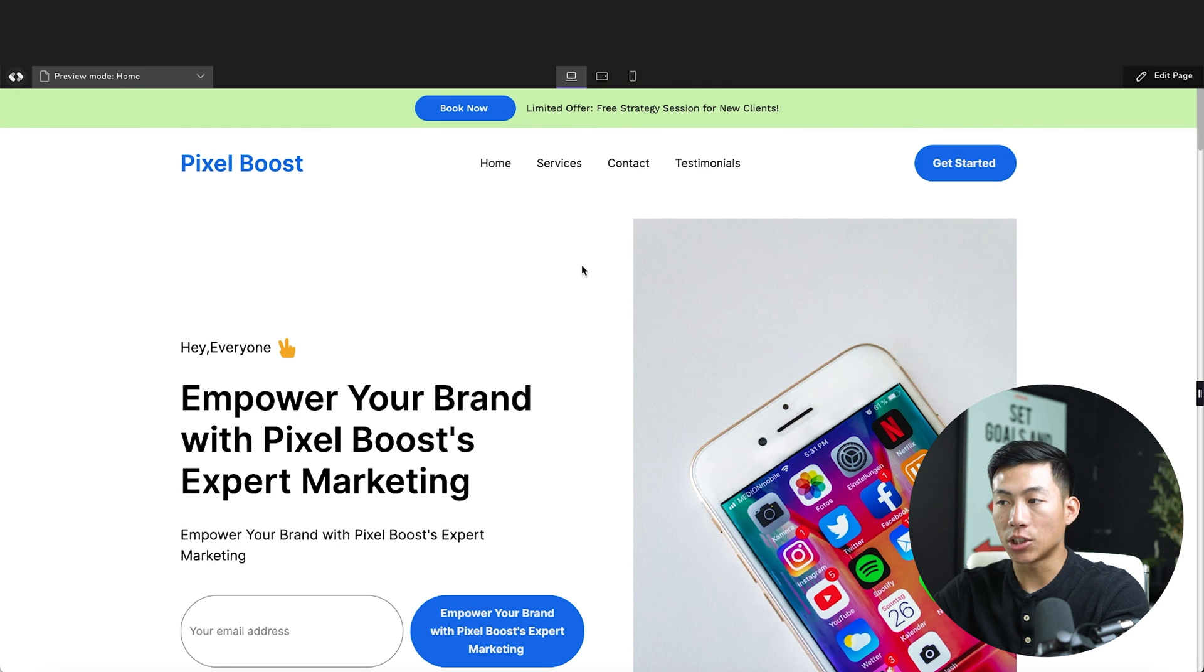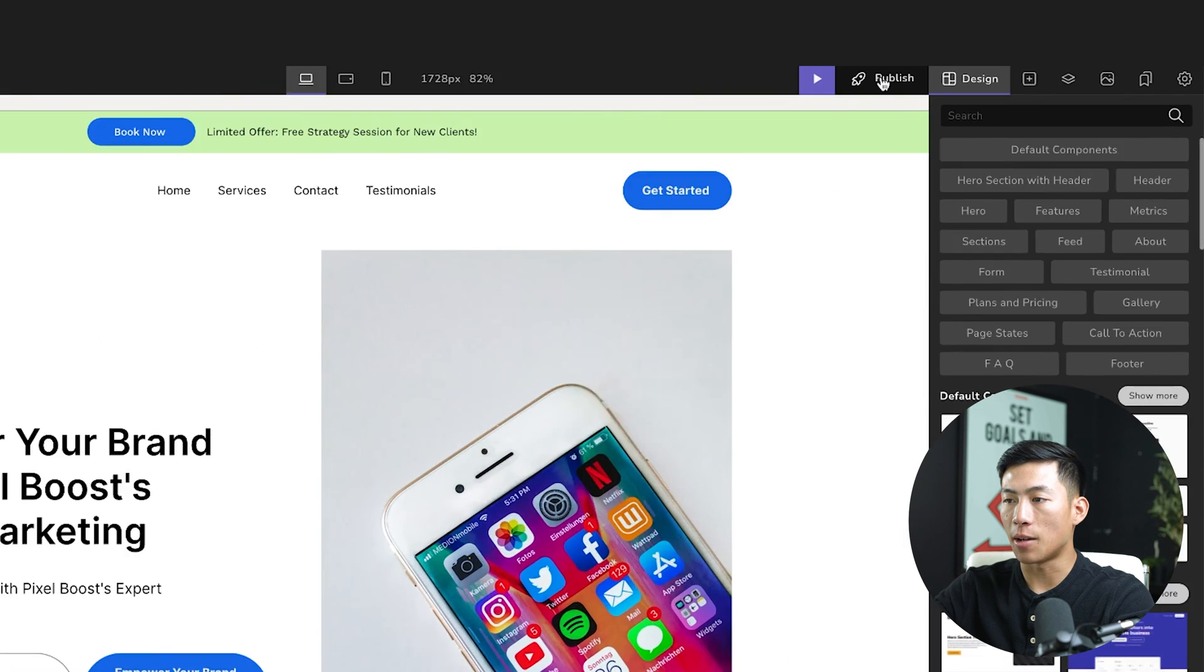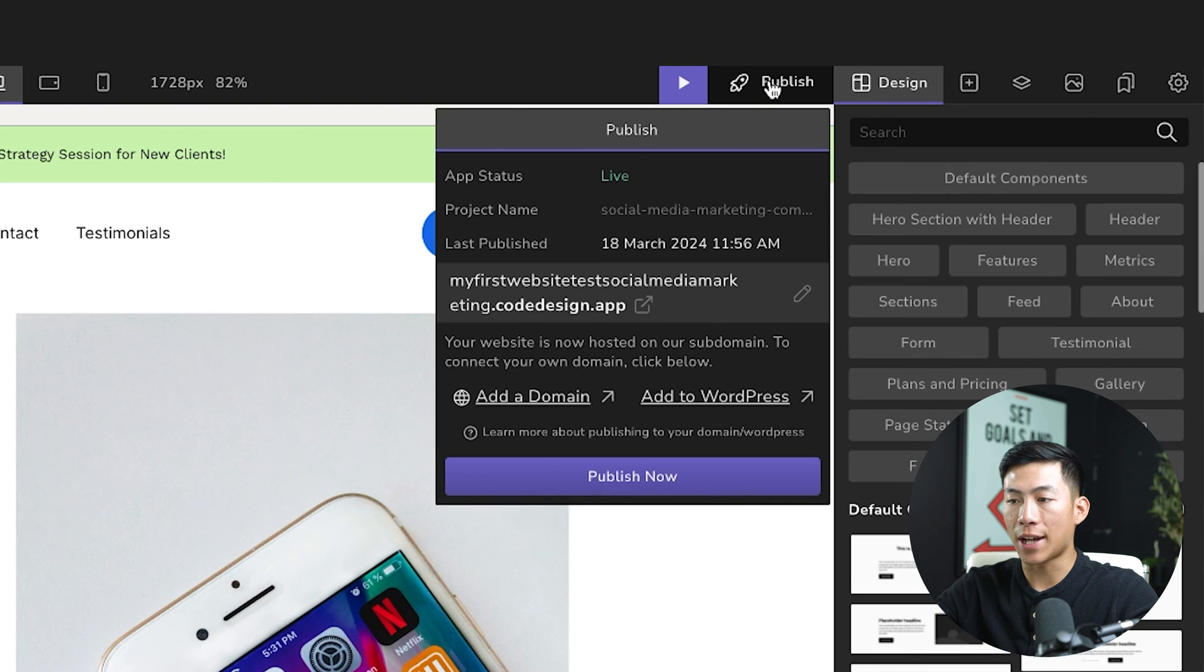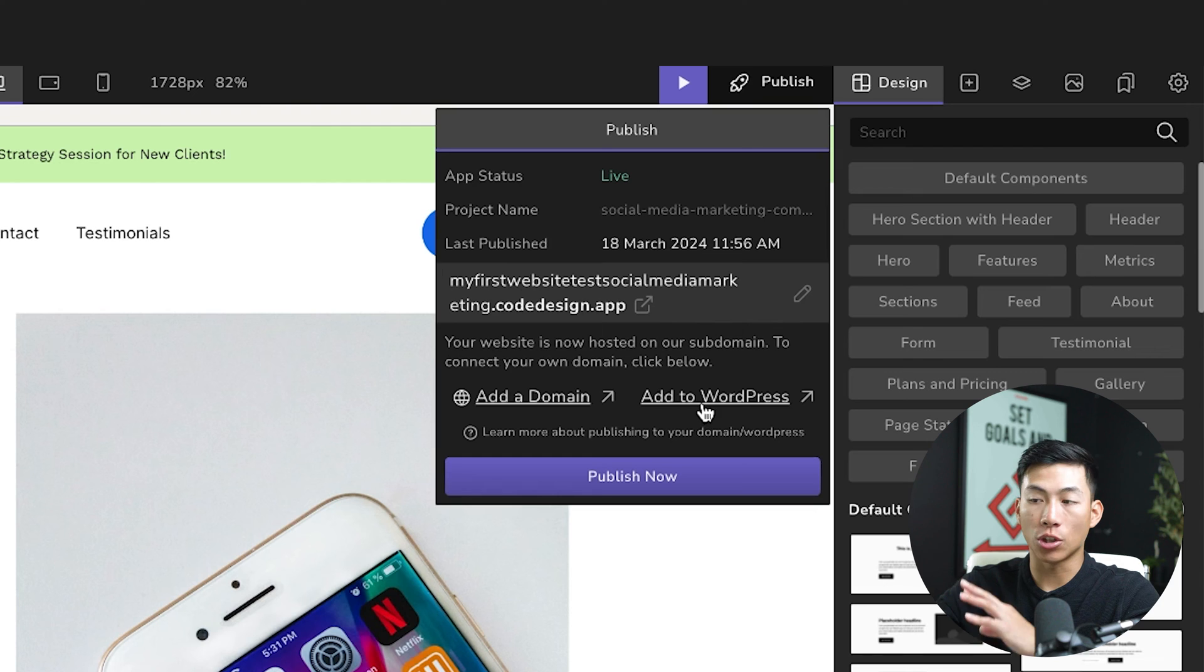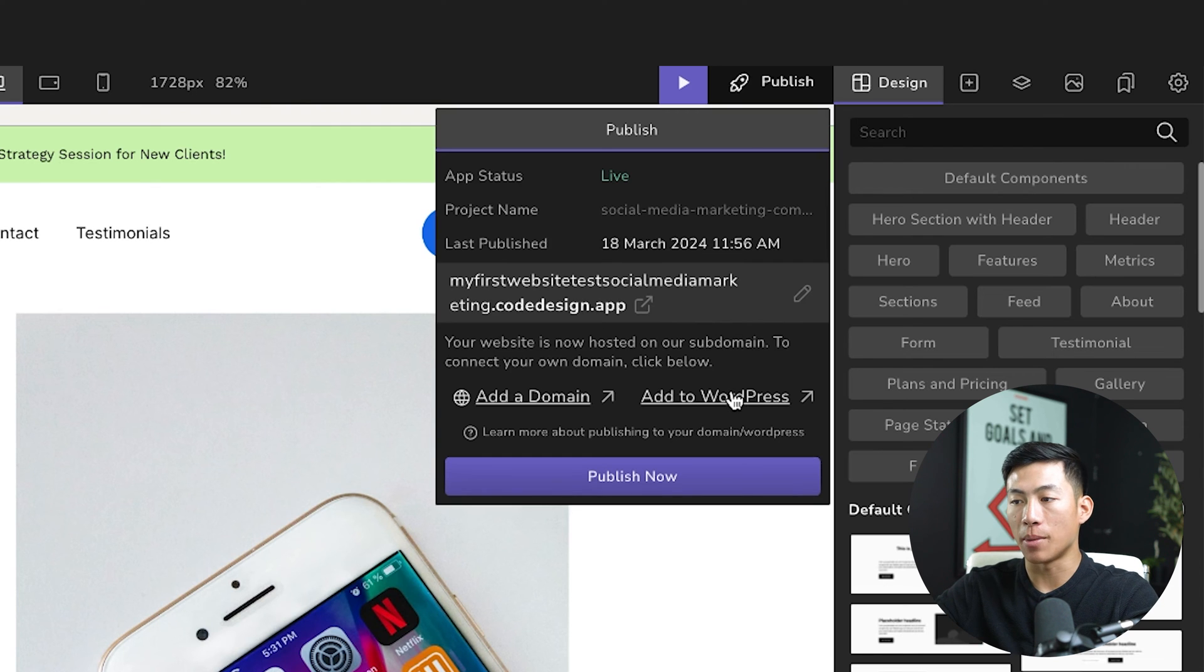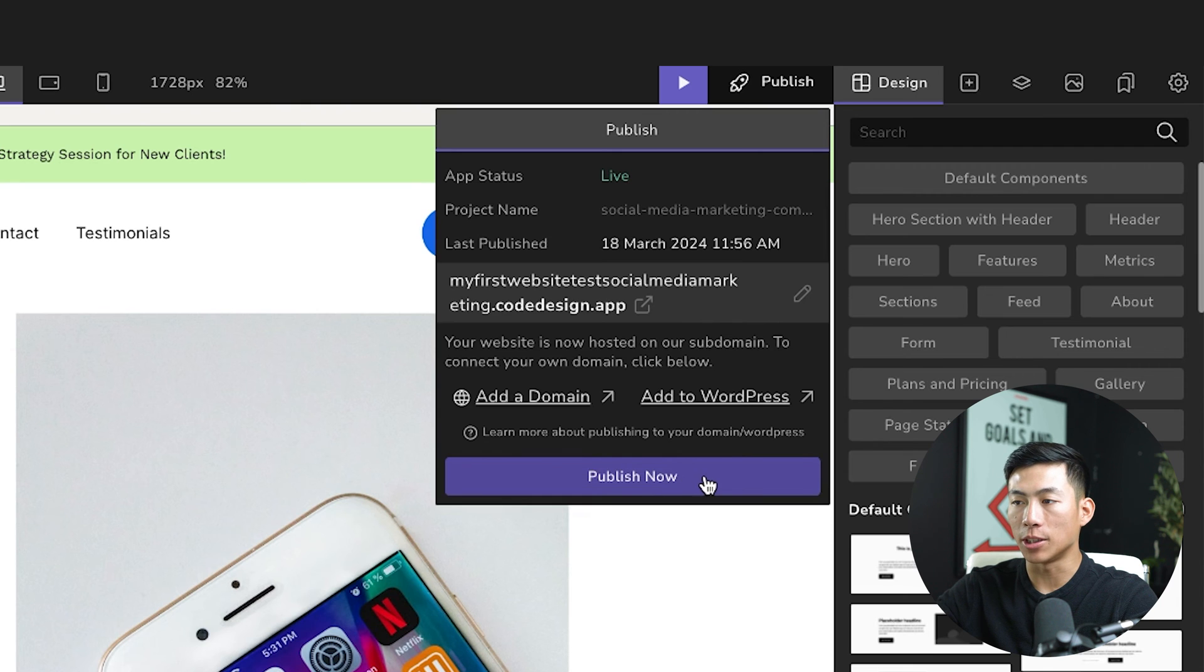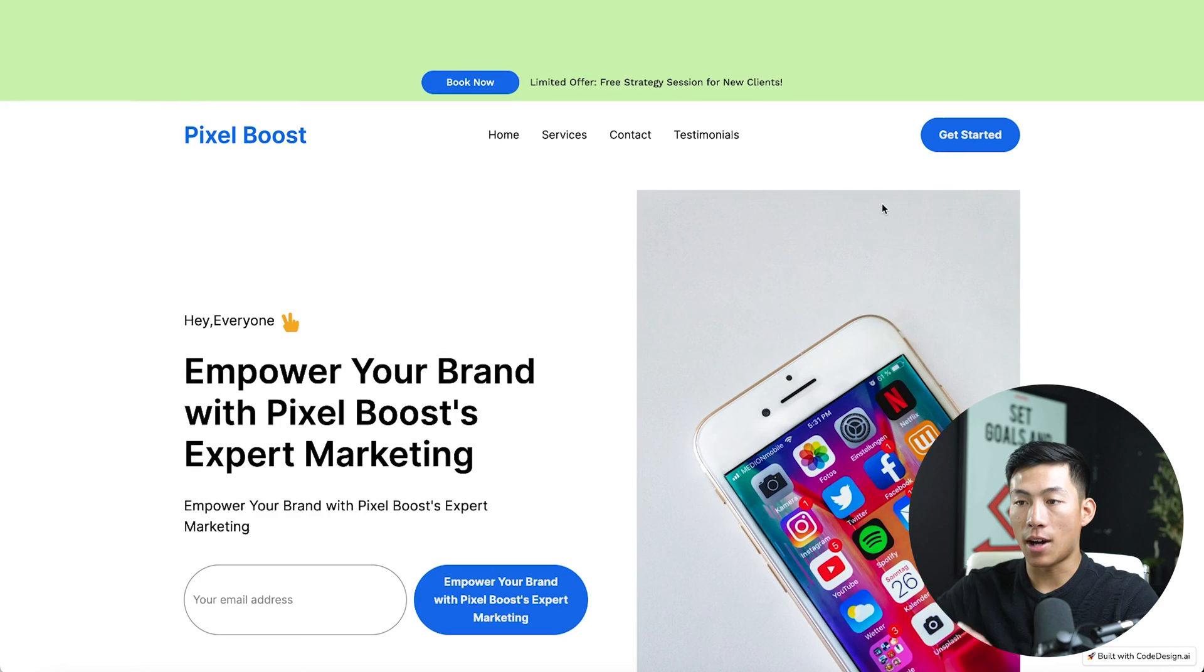I can go ahead and go back and click on publish. And the cool thing about codedesign.ai is that you can actually add your own domain name, or you can actually add it to your WordPress website through their HTML code. Now from here, if I just want to post it on codedesign, I can go ahead and click on publish now. And now that that is done, I can go ahead and click on this button right here. And now I am at the website.